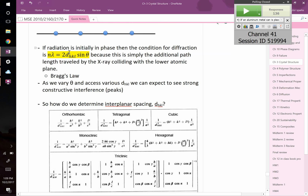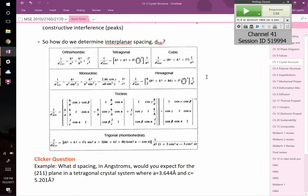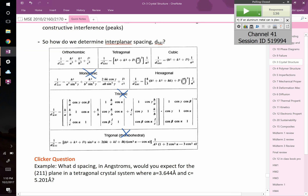Bragg's formula: D is a function of HKL. To figure out D for any arbitrary HKL, we use this table showing how to calculate D for the seven different crystal systems. Some are nasty — triclinic is horrible. I'll give you one of the top four: orthorhombic, tetragonal, cubic, or hexagonal. I won't give you monoclinic, triclinic, or trigonal on an exam.